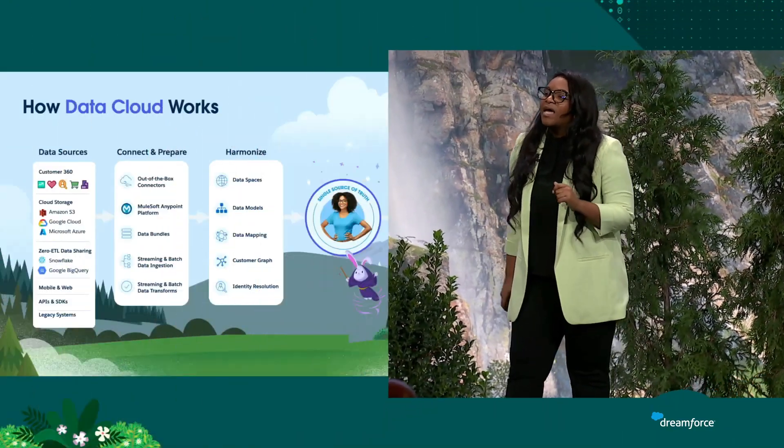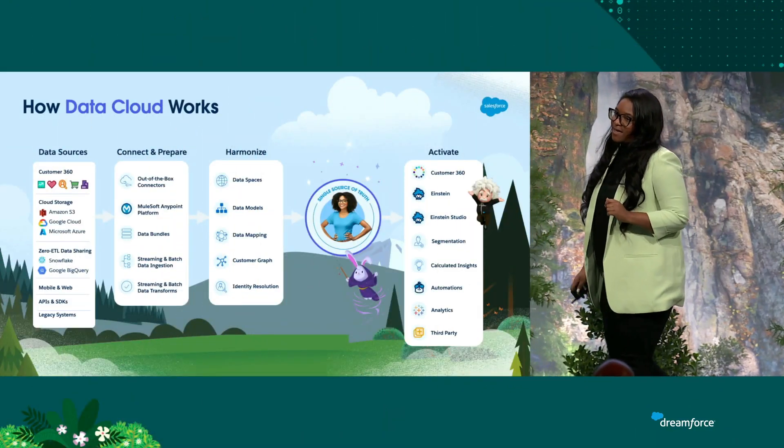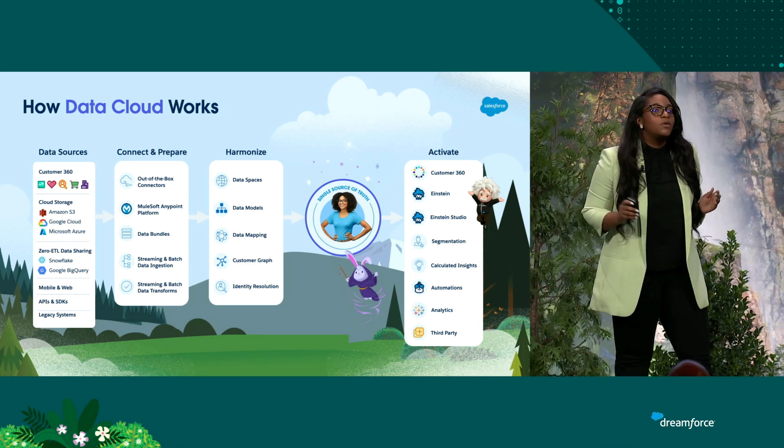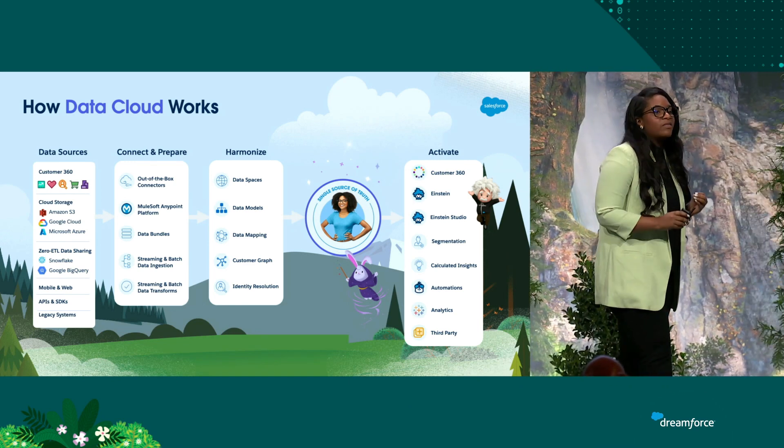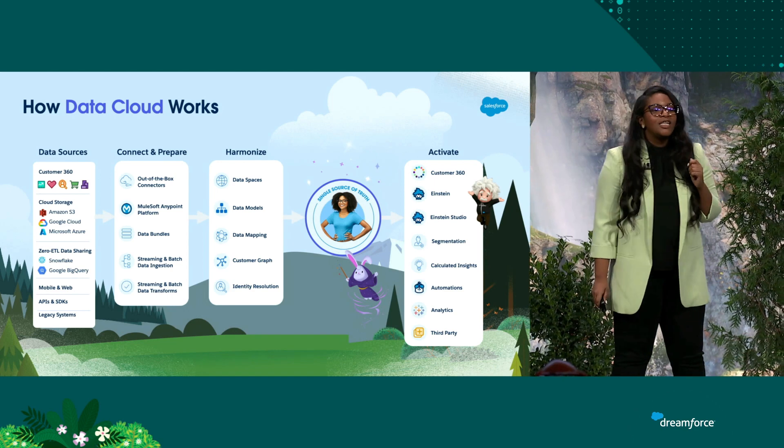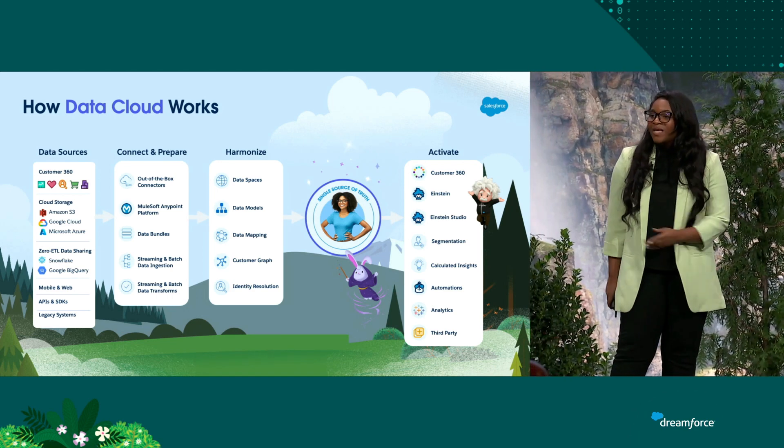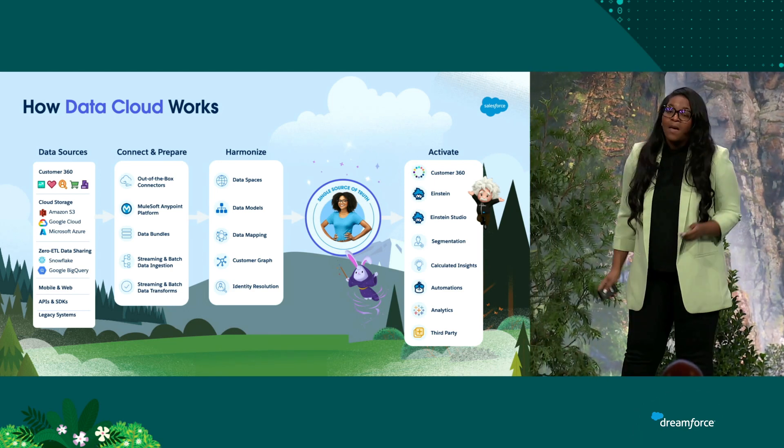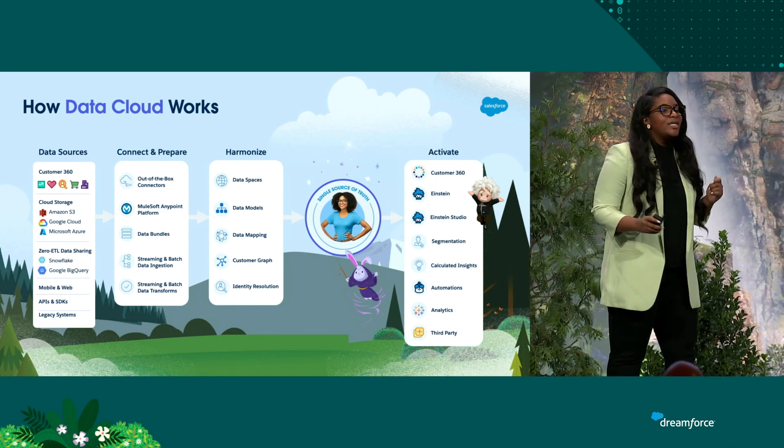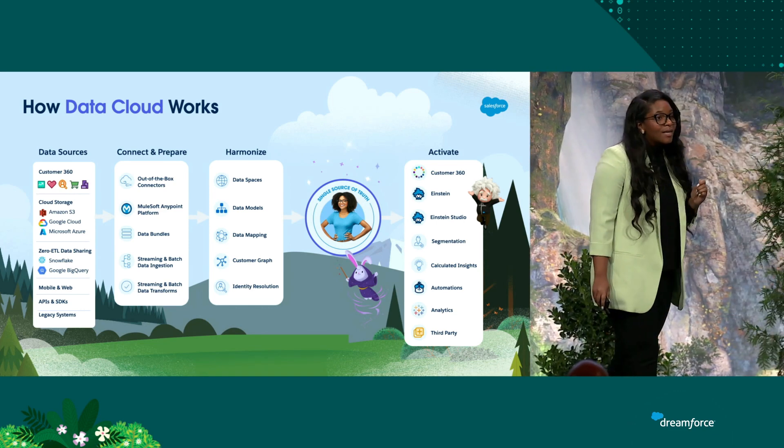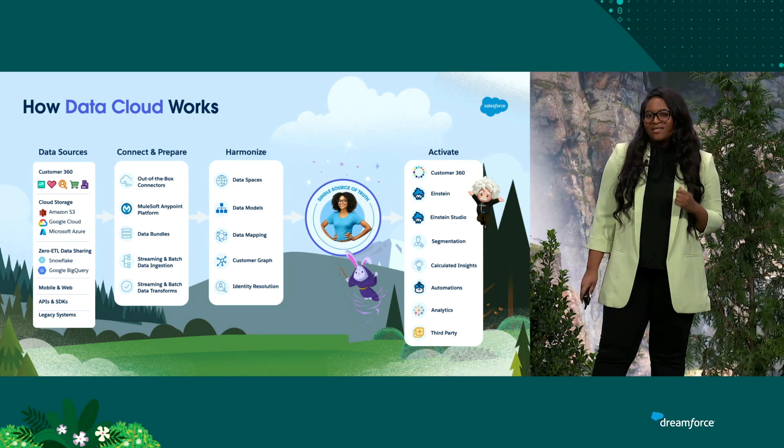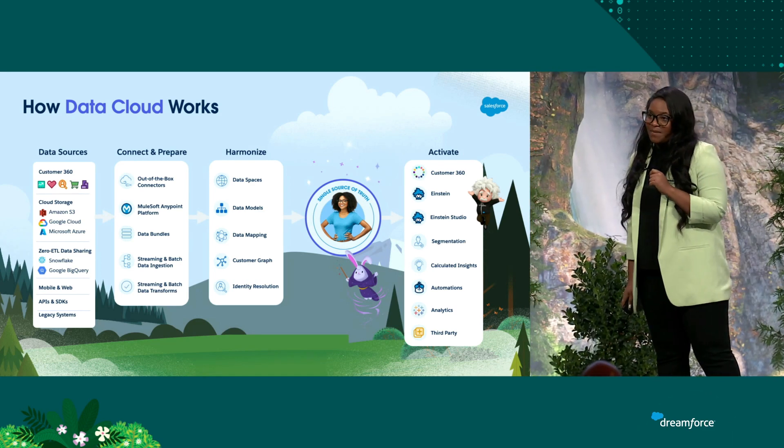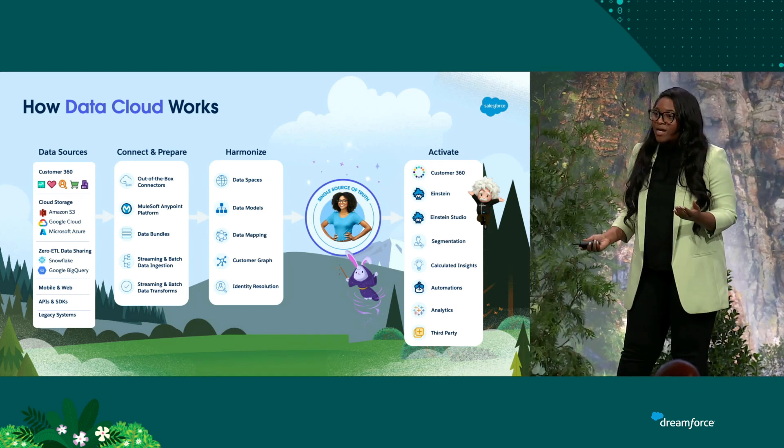Data Cloud allows you to ingest your data at scale from multiple source systems using our out-of-the-box connectors. You can ingest data from Marketing Cloud, Salesforce, and even Commerce Cloud. MuleSoft developers, you can ingest data using our bulk and streaming APIs. You can even use the ingestion API to create your own connector.